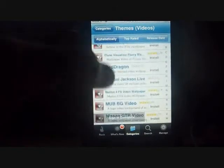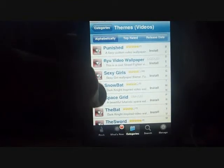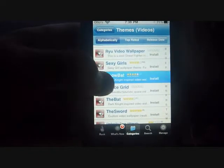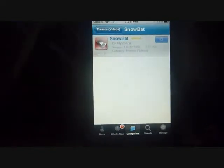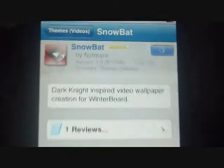Now I'm going to download one. I'm going to get Snowbat. Very simple — you just come up in the very corner and you just press Install and Confirm.